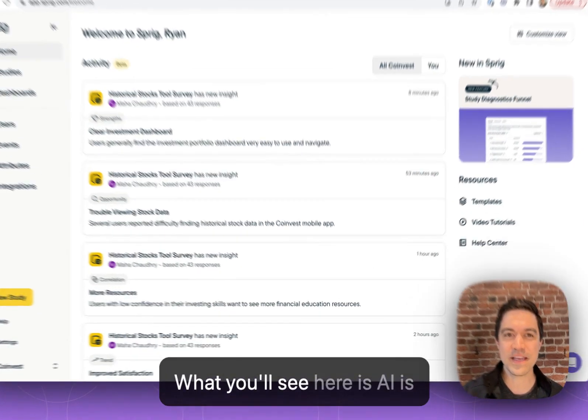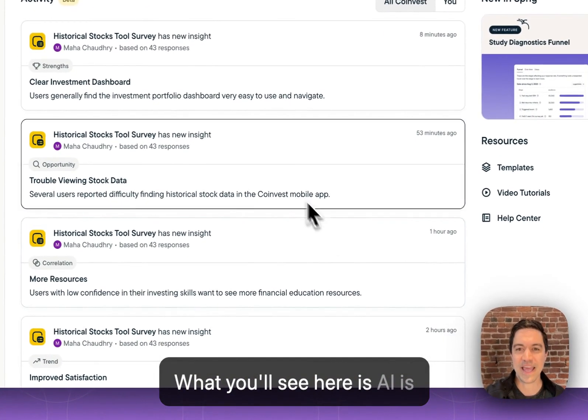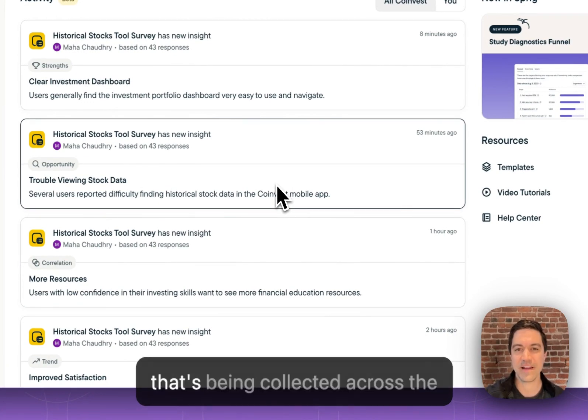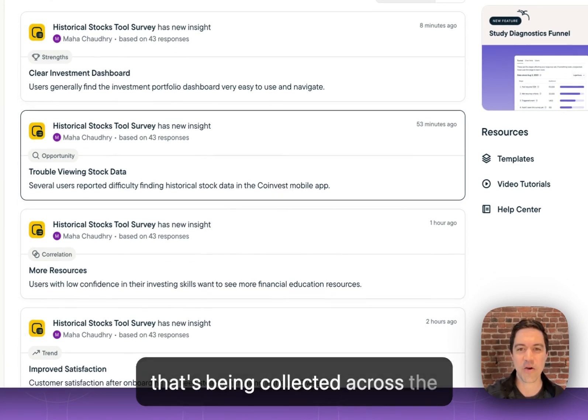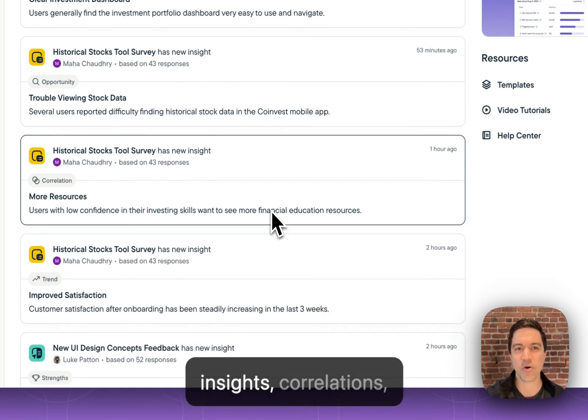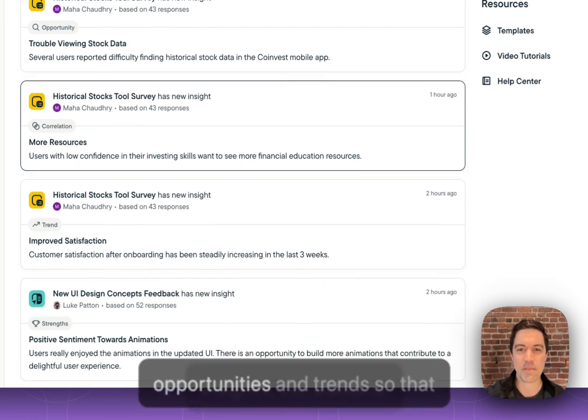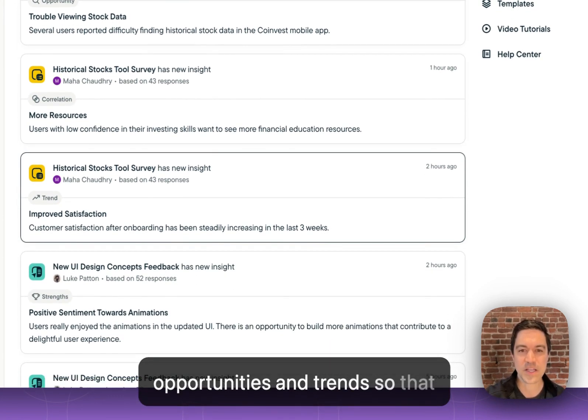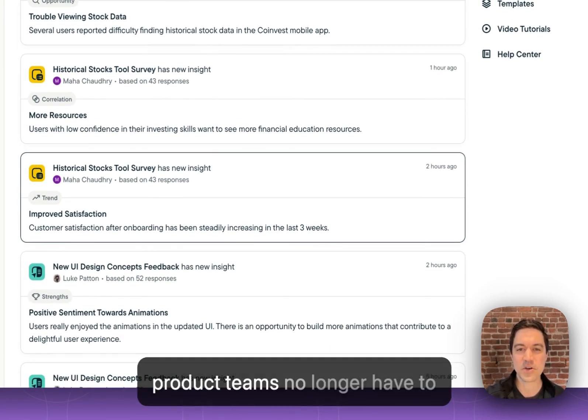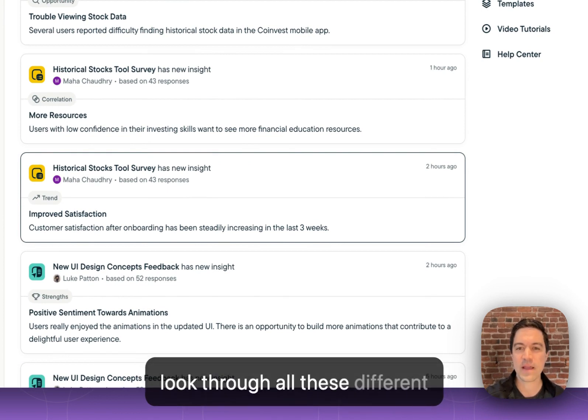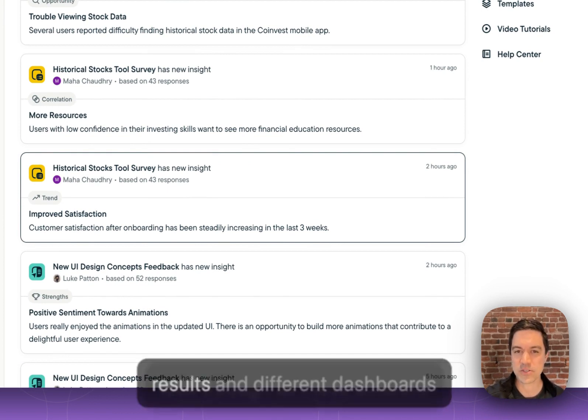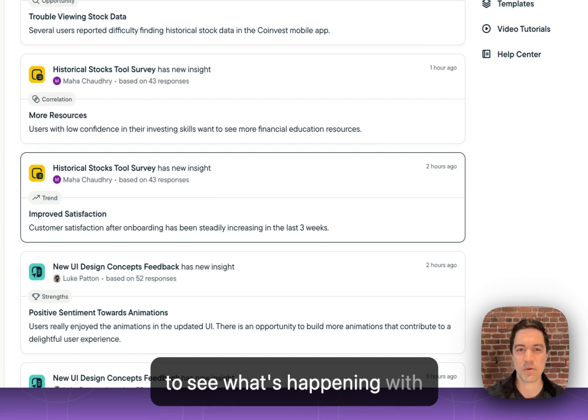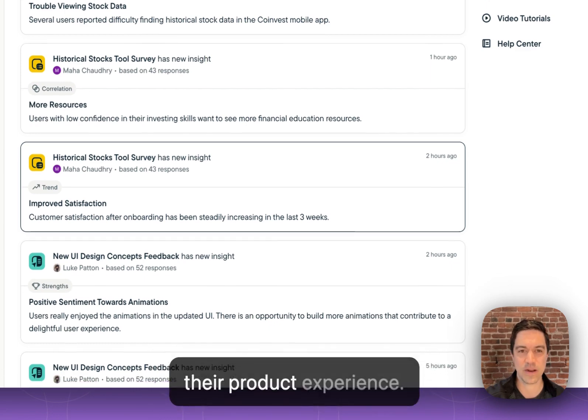What you'll see here is AI looking through all the data that's being collected across the Sprig platform, and it's generating insights, correlations, opportunities, and trends so that product teams no longer have to look through all these different results and different dashboards to see what's happening with their product experience.